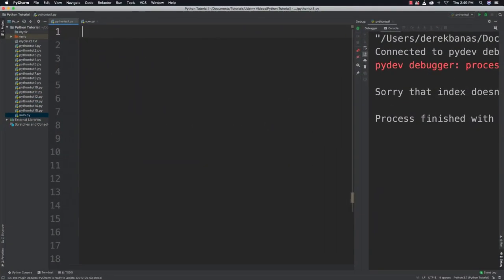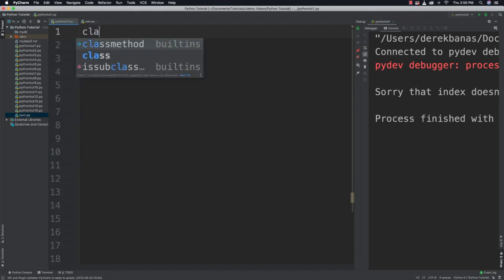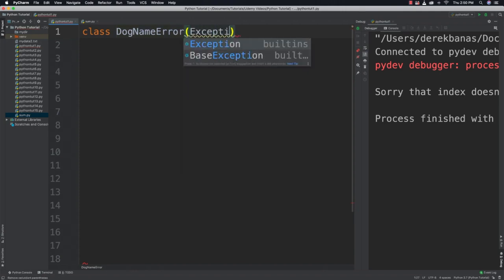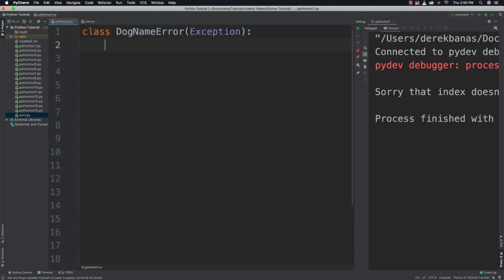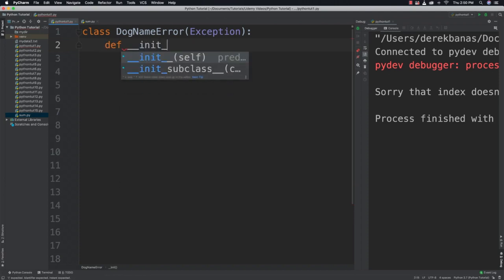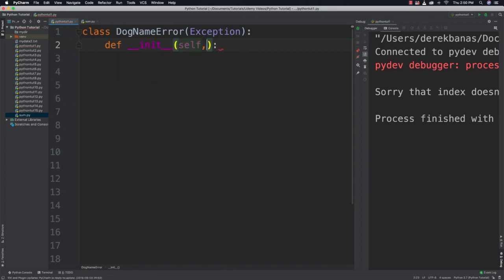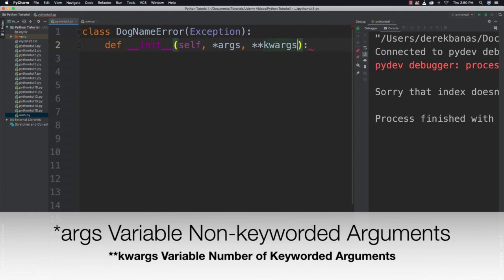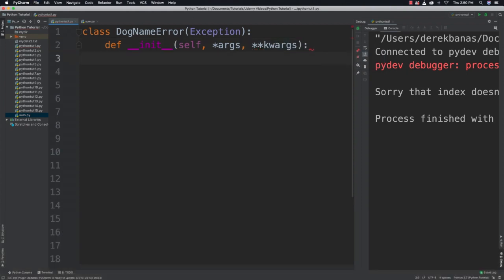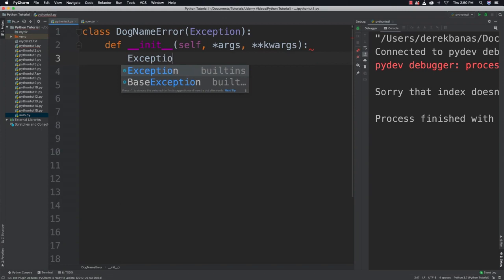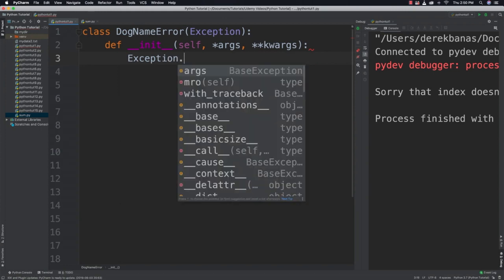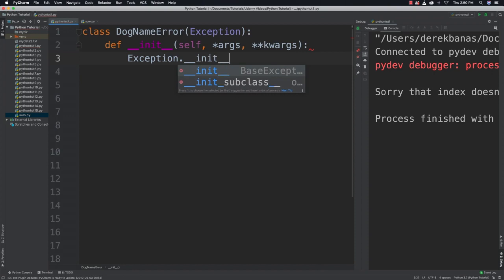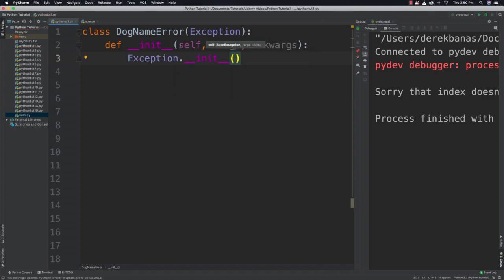So now what we're going to do is create a custom exception. We're going to basically ask for a dog's name and if it contains a number we're going to say that that is not okay. So I'm going to create a class that is going to inherit from Exception. Let's go class and let's call this DogNameError(Exception). Very specific type of exception handling dog names. And we're going to initialize this just as before, def __init__(self, *args, **kwargs), and then call the exception object and initialize that and pass in the same data inside of here.